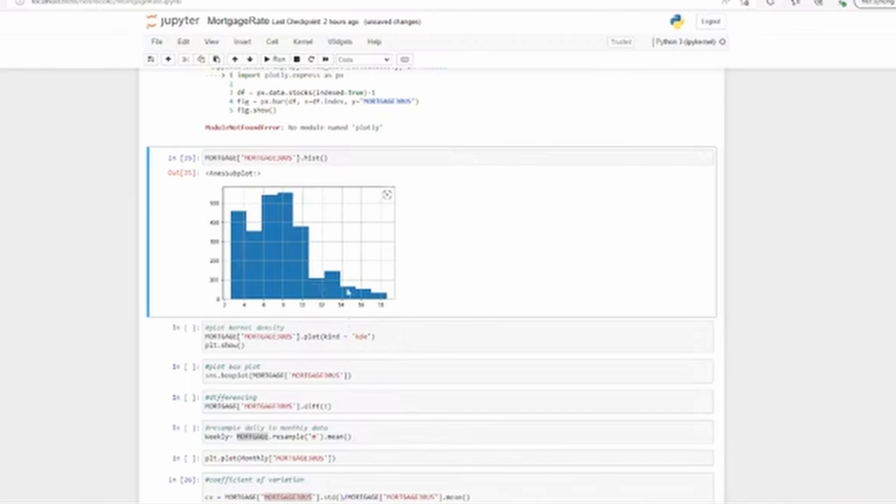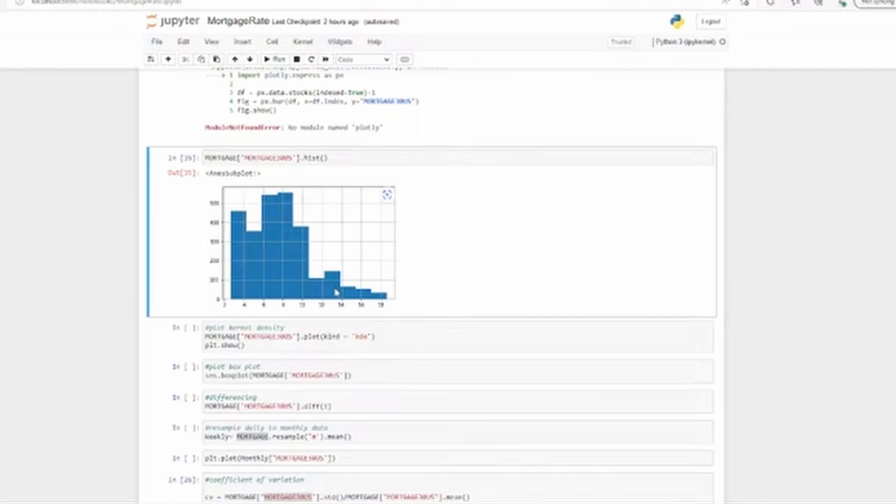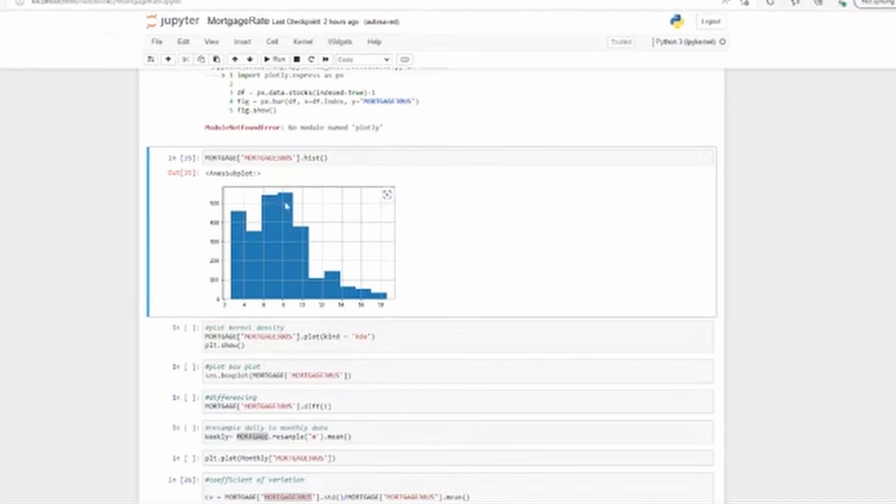You see the bars here for 10, 12, 14, 16, 18 - that's quite low, but it has happened. Higher mortgage rate above 10 percent was there in the history, but most of the times the mortgage rate was between six to ten percent. You see here six percent and eight to ten percent - the bars are the highest. So mortgage rate has always been between six to ten percent mostly.